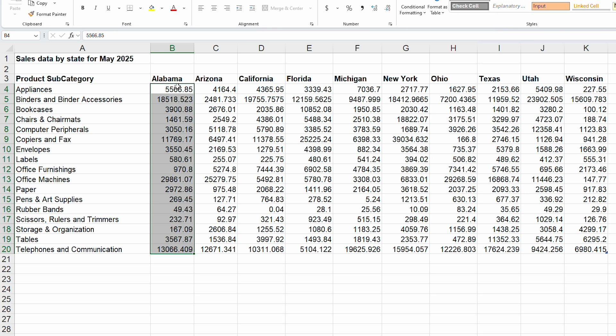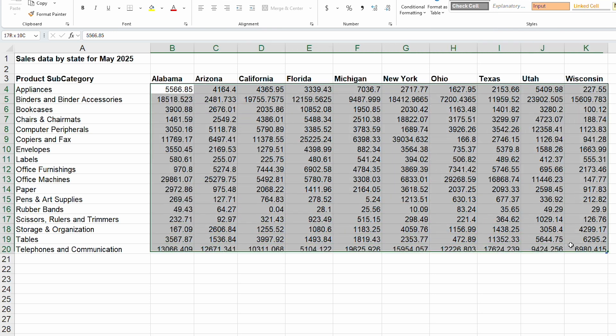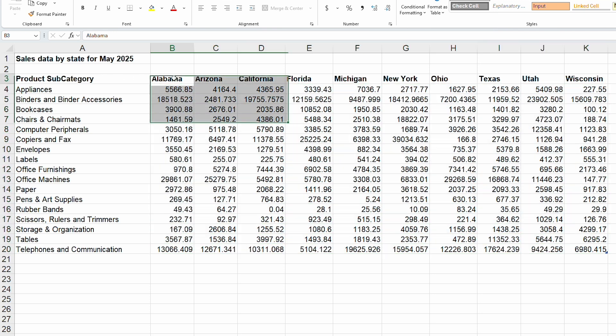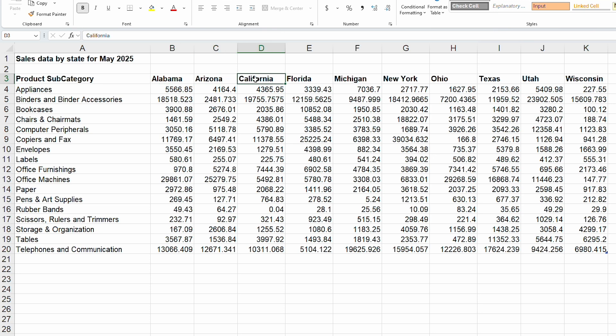So in order for us to get a total sales for all states, we would need to create a calculation that adds up all of the different state metrics. Alabama sales plus Arizona sales plus California sales, etc. That is not what we want.